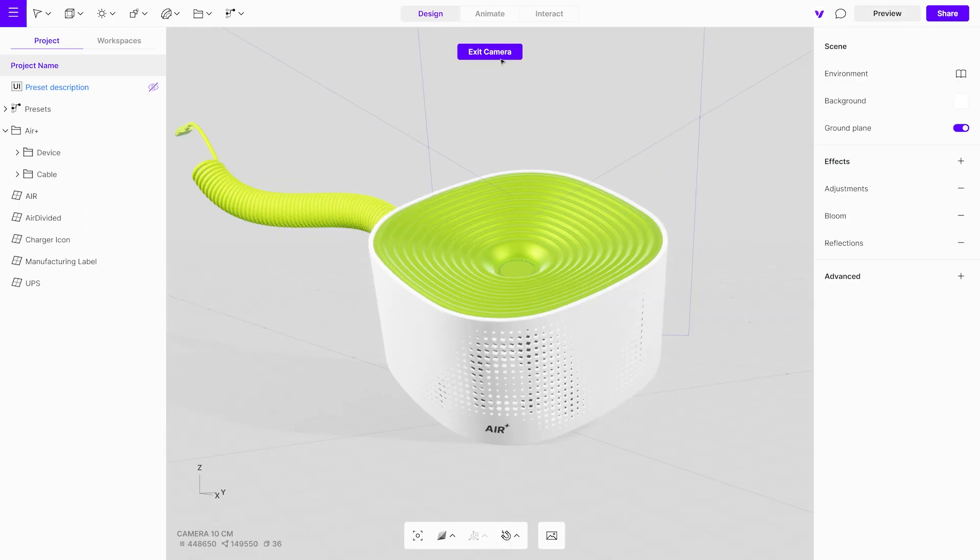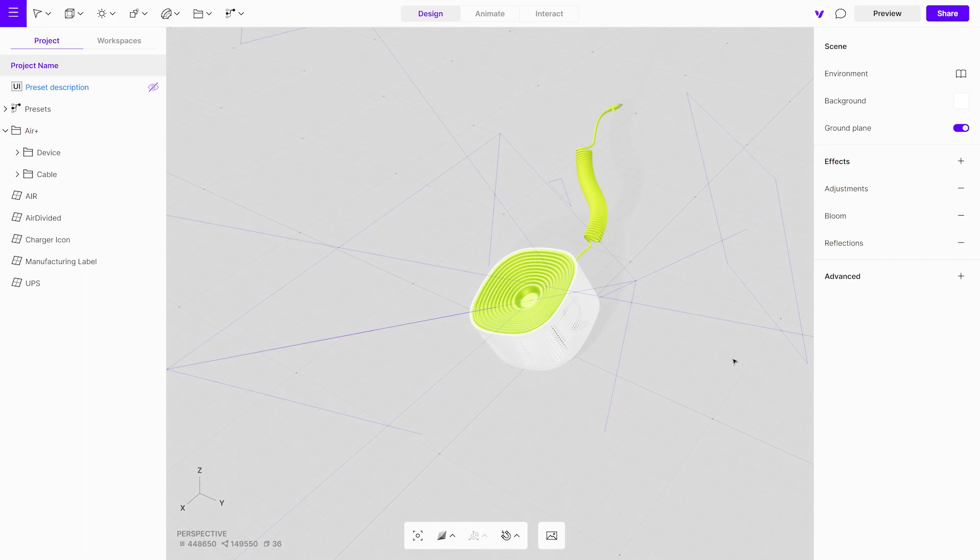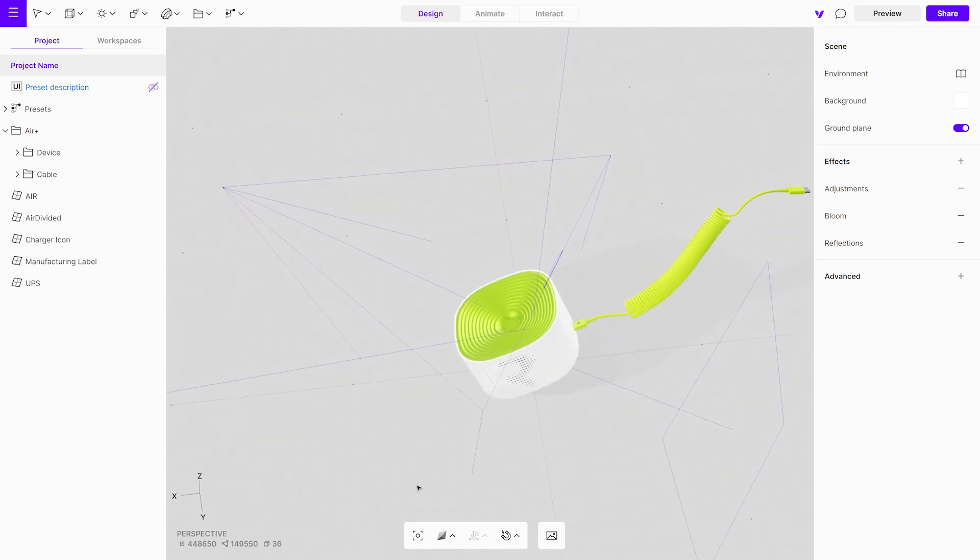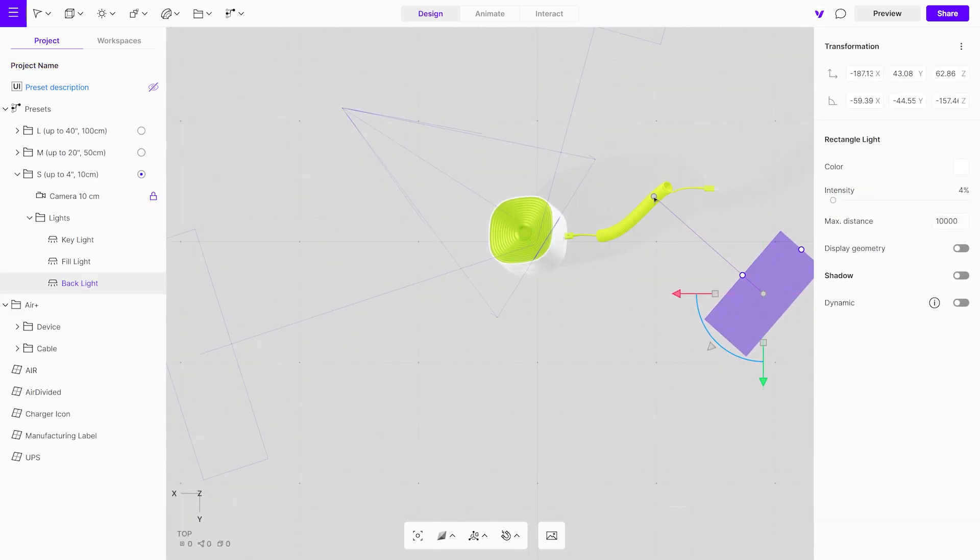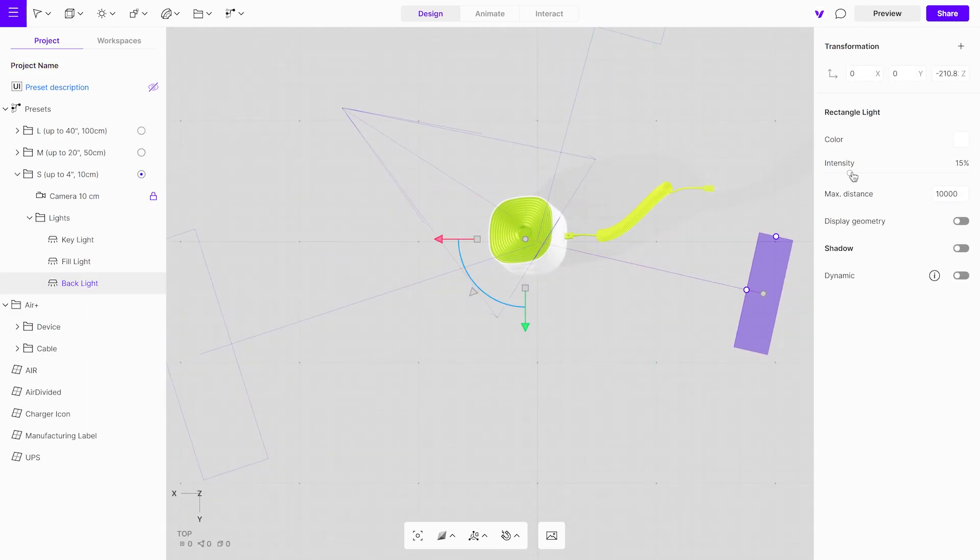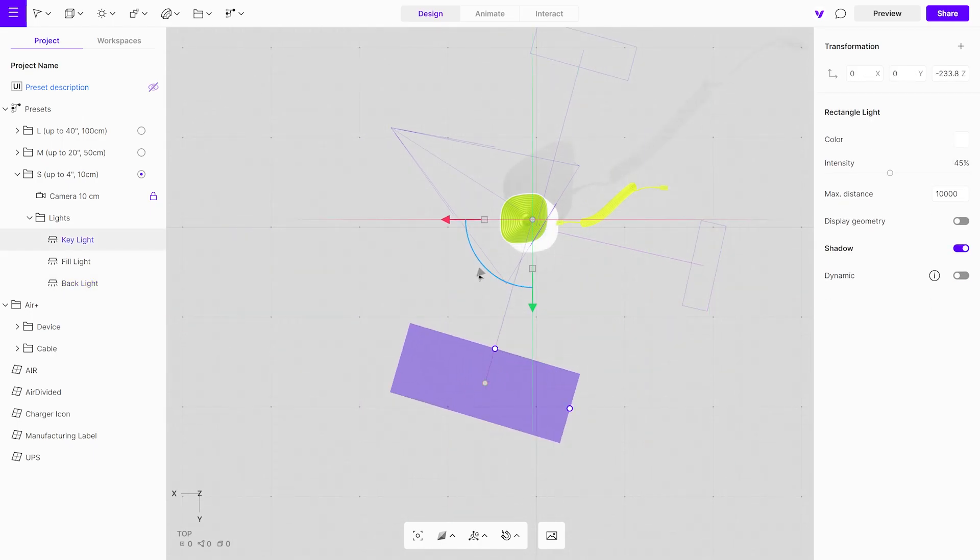To start, exit the camera mode. Fine tune the position and intensity of the lights. Take your time when looking for an ideal lighting setup. It is important to get it right.